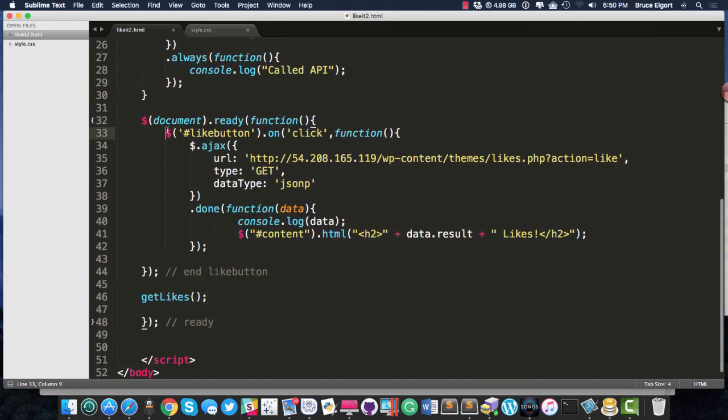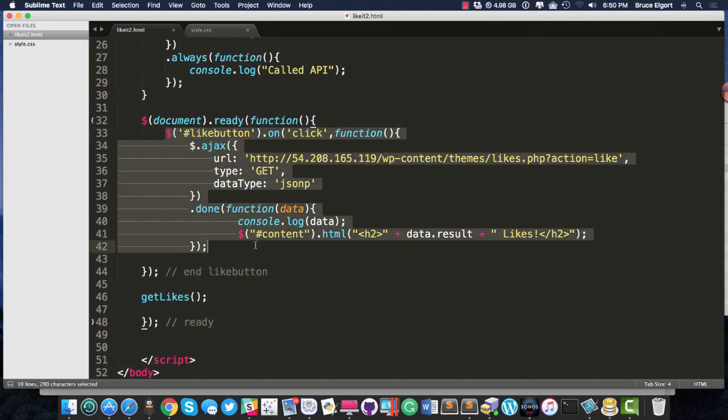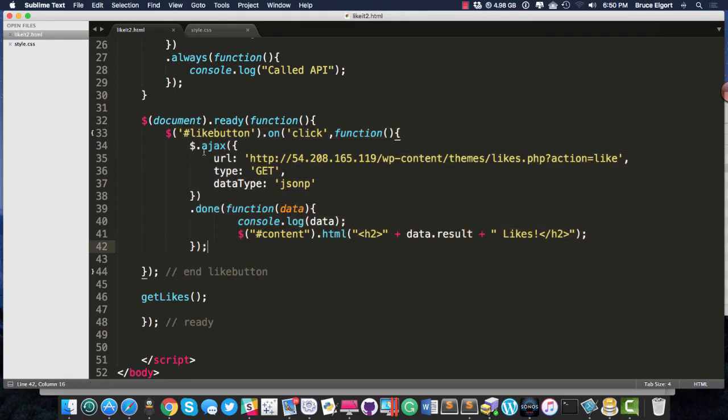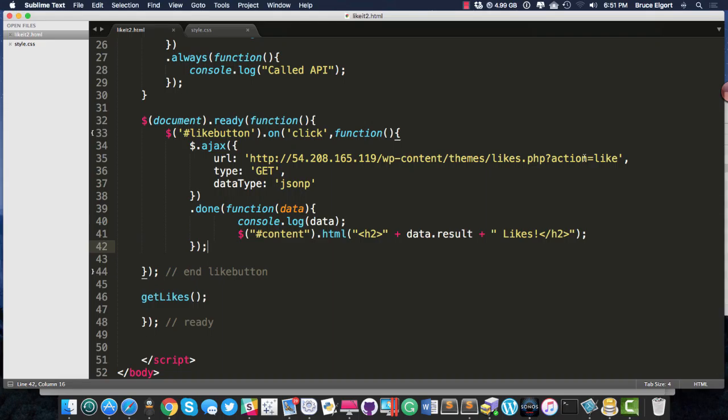And then I have another event here that says, hey, bind a click event to the like button, and do the same thing here except for action equals count, action equals like. And that will tell the server side process that we want to like that particular thing to record a record in a database.